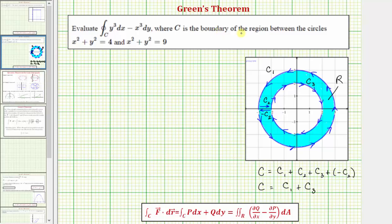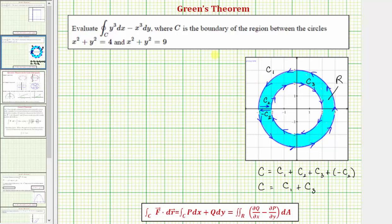Our curve C is defined as C sub one plus C sub two plus C sub three plus negative C sub two, which simplifies to C sub one plus C sub three. This shows that if we have a region with a hole in it, as long as the outer region has a counterclockwise orientation and the inner region has a clockwise orientation, both curves still have a positive orientation because region R is on the left side, and curve C is just the sum of the outer and inner curves.